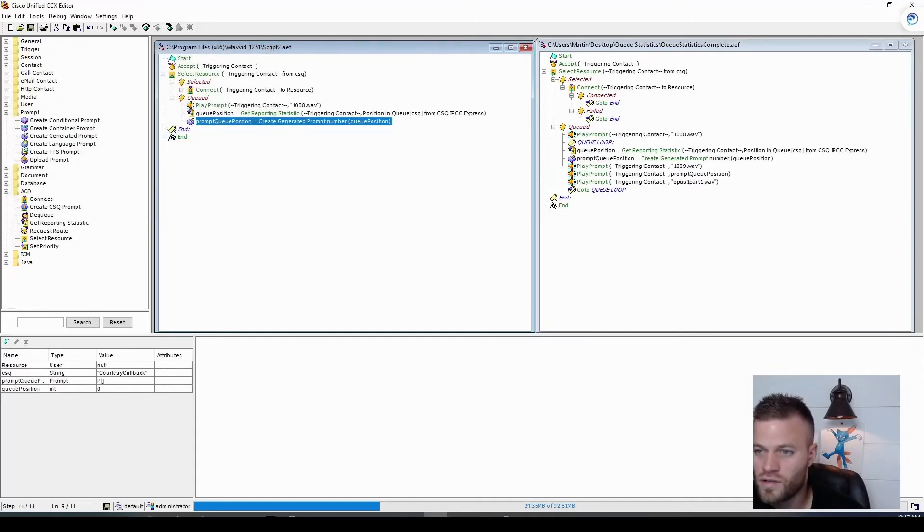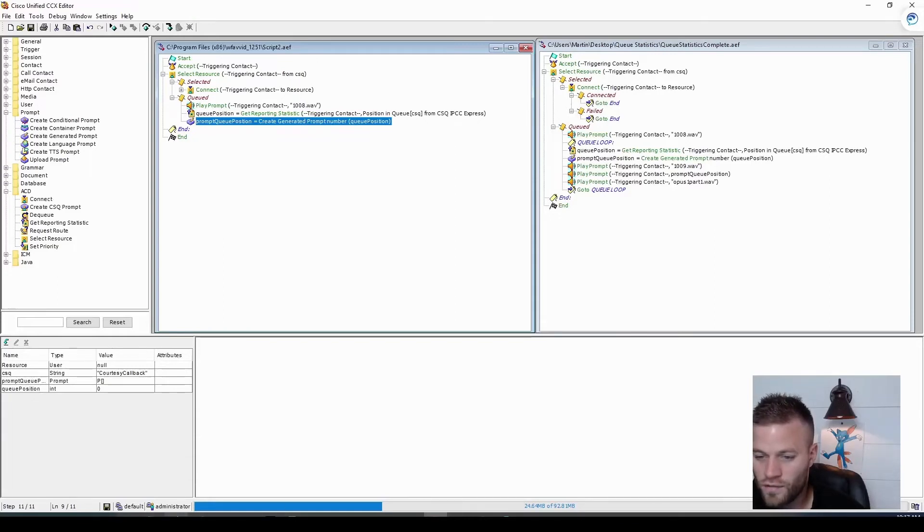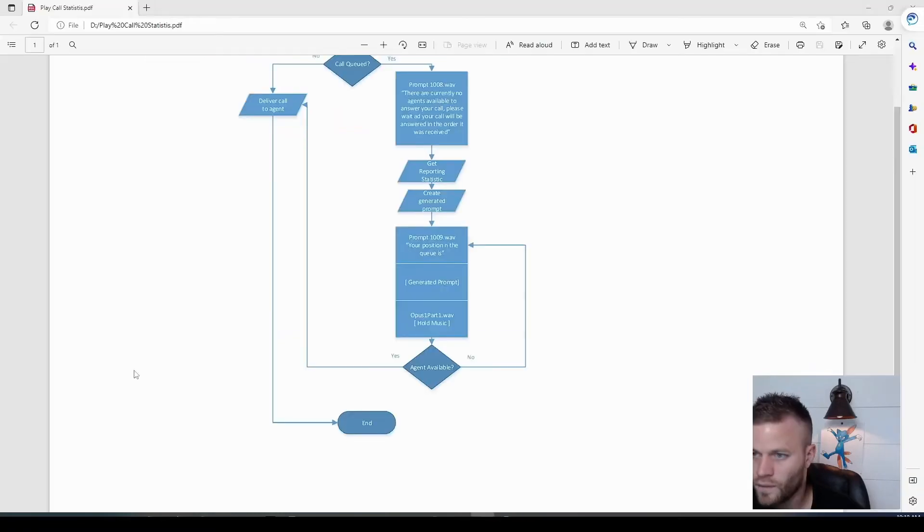And so we now have those available. Let's look at what's next on our flow chart. Okay, so we got the statistic. We created the prompt.